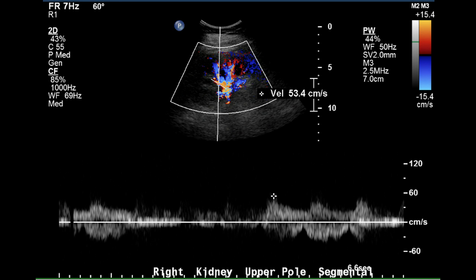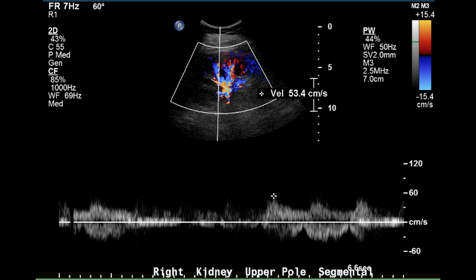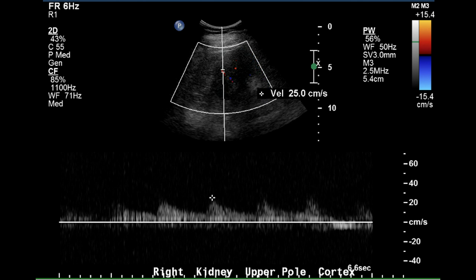There is low resistance flow in the upper pole segmental artery. The resistive index was not calculated because the diastolic velocity wasn't determined, but it is approximately half of the peak systolic, which is a normal relationship. The same is true in the upper pole cortex of the right kidney. This is likely an arcuate artery, again with sharp upstroke and continuous flow.